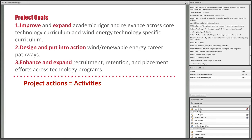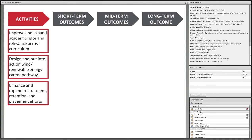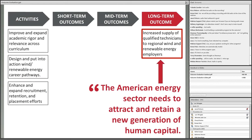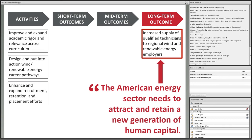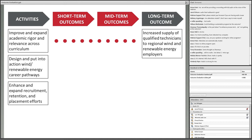The actual project has five goals, but for efficiency we'll look at the first three. Goal one is to improve and expand academic rigor and relevance across core technology curriculum and wind energy technology-specific curriculum. Goal two is to design and put into action wind and renewable energy career pathways. Goal three is to enhance and expand recruitment, retention, and placement efforts across technology programs. These are action-oriented activity goals, so we can place them in the activities column of a logic model format.